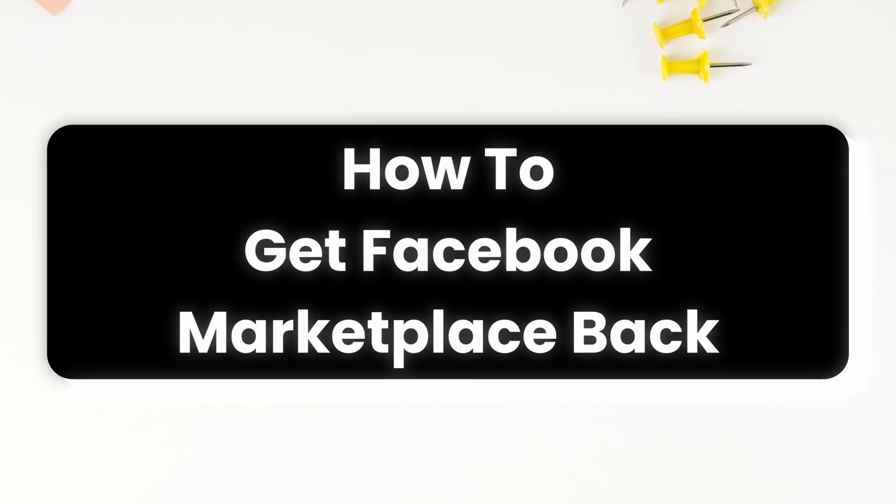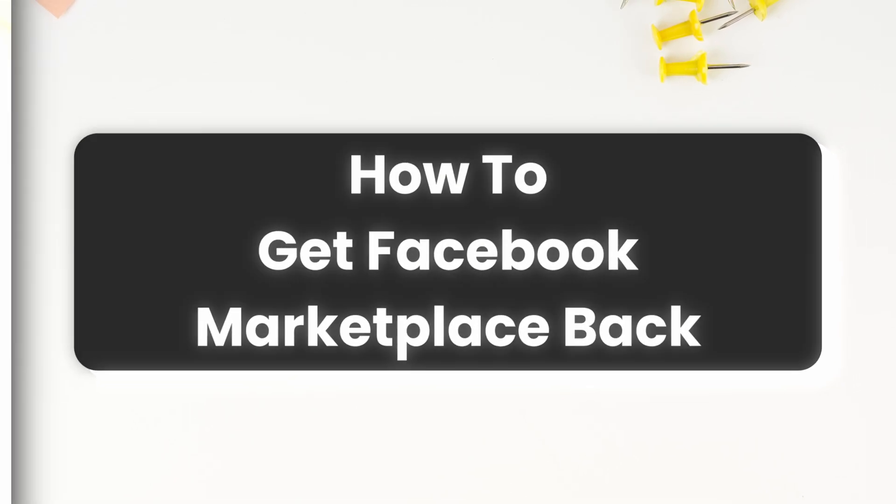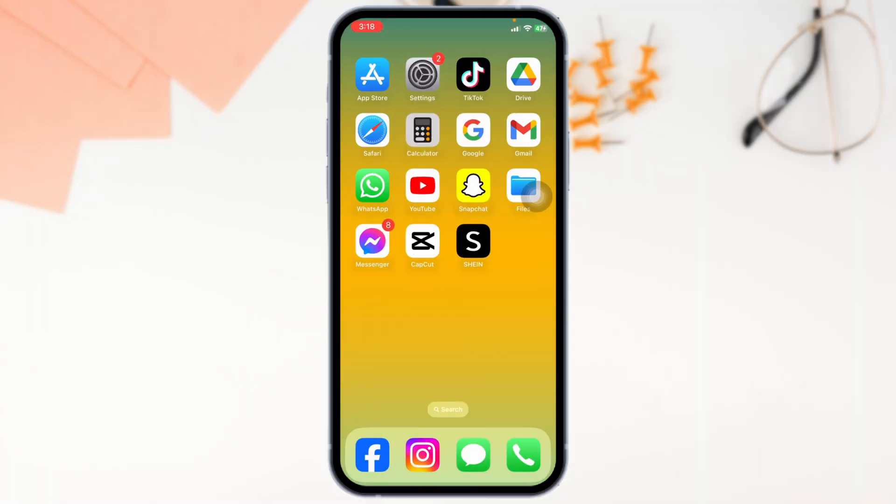How to get Facebook Marketplace back on iPhone or Android? If you can't find it on your iPhone or Android device, don't worry, there are ways to get it back. Let's dive in.